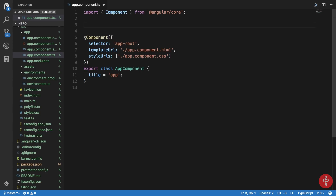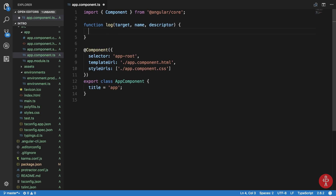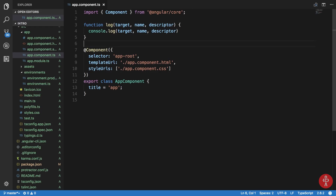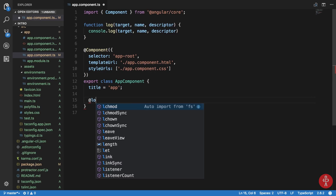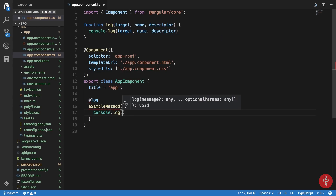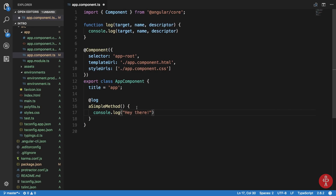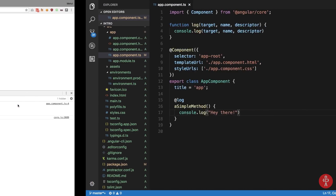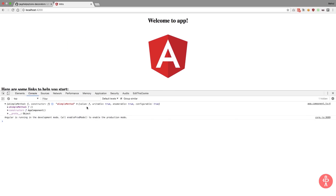Let's create a very small decorator — a function called 'log'. A decorator receives a target (the target function or class you're working on), the name of the function or class, and the descriptor. Let's first log all of these so we can see what they are. To use a decorator, write '@log' just like '@Component' is written, and in the next line write your function — a simple method that just console logs 'hey there'. Looking in the browser, we get the target, the name, and the function.